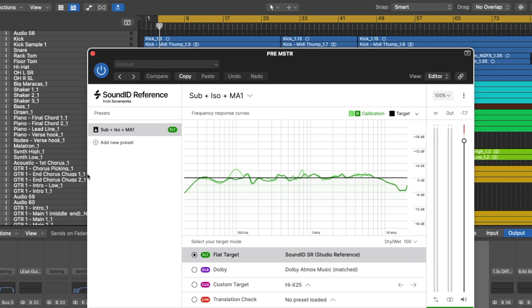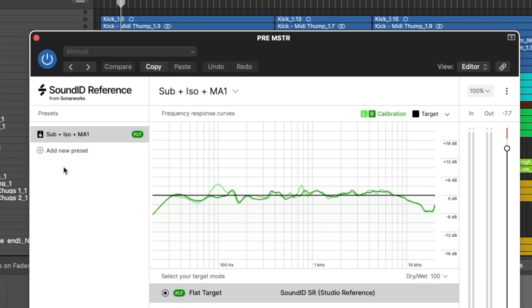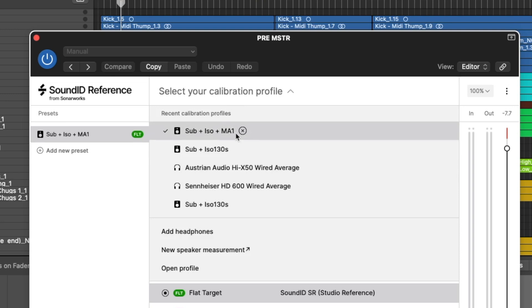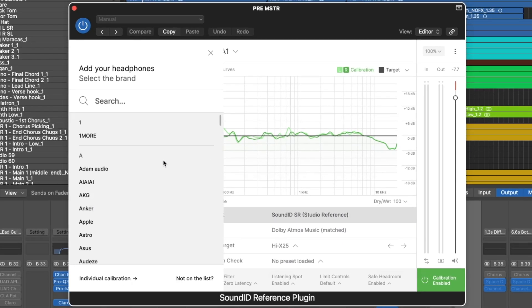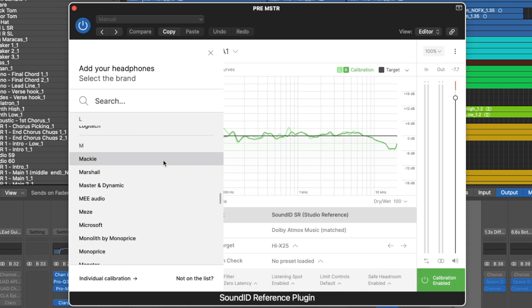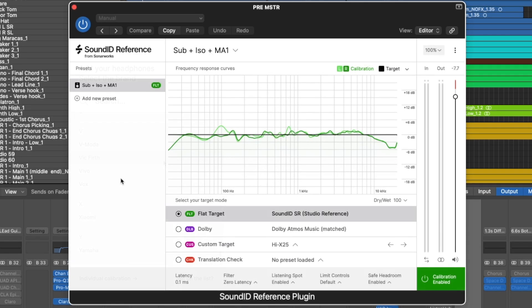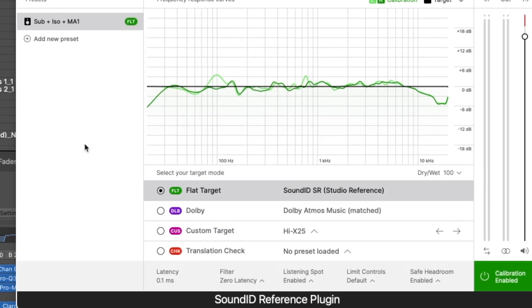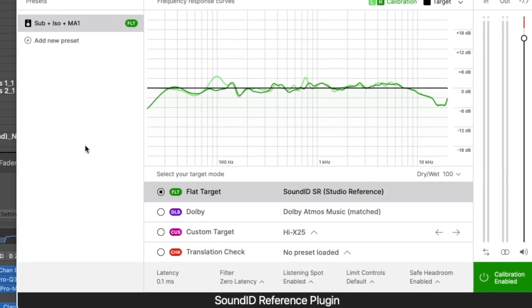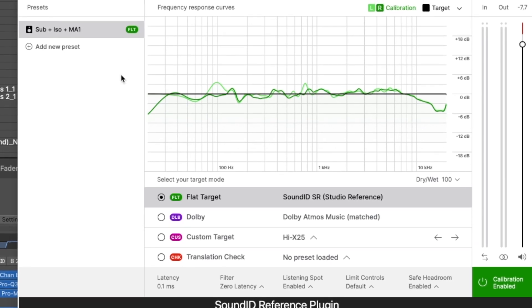In the DAW plug-in, you'll see you can select Presets on the left, or you can select your calibration profile and add headphones as we did previously. We'll discuss the additional features and what to do when you've loaded a calibration profile later in the video. Getting to the business end of this software, to measure your speakers in your room, we need to create a custom calibration profile.